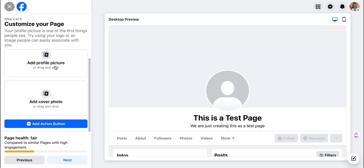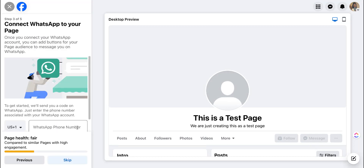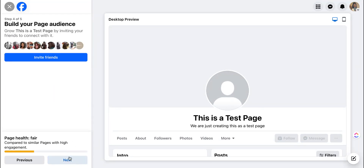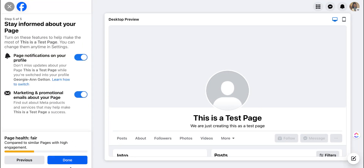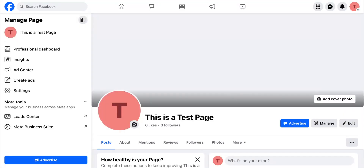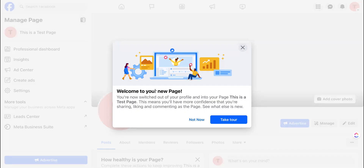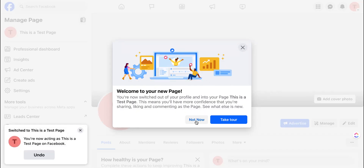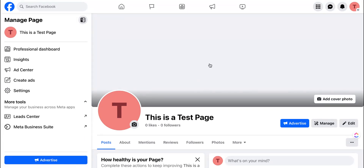You can also add a profile picture, a cover photo, and an action button — we'll add those later as this is just a test page. Once you're done, you're ready to start making updates and changes to your page as needed. It'll bring you to the professional profile page and you can also take a tour provided by Facebook. At that point, if you want to add a cover photo later, you can.